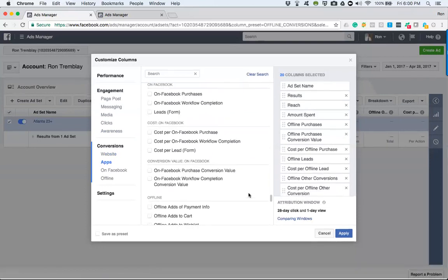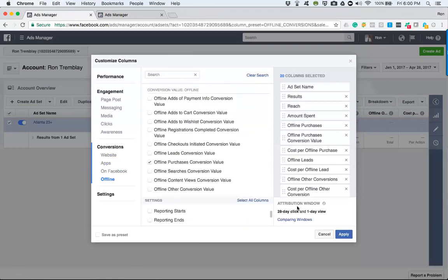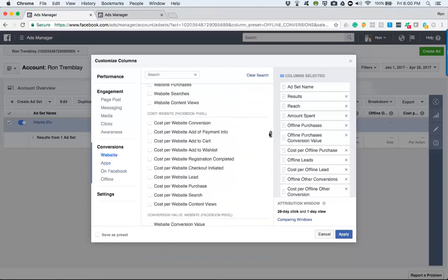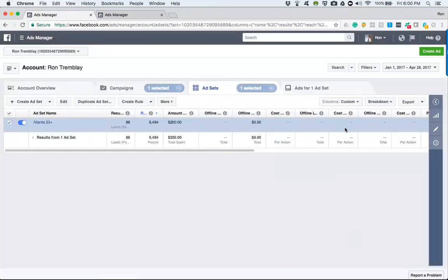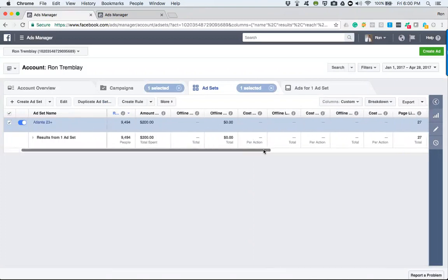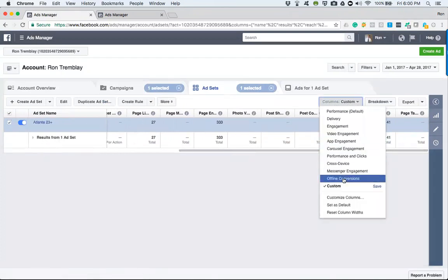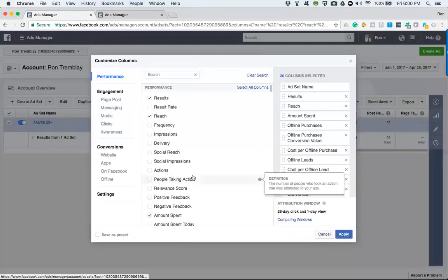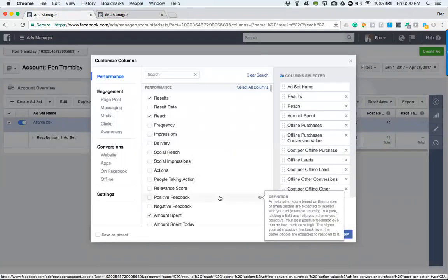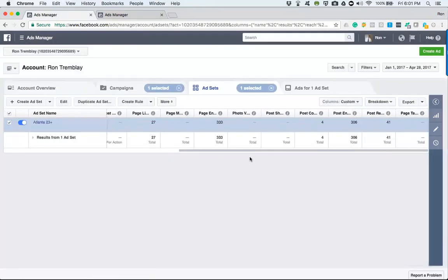I had previously clicked some engagement and page post options, which is why there are so many extra columns now requiring scrolling. If you want more detail on a specific action or metric, you can add it here in the custom columns section. In bonus videos covering tracking, you'll be able to implement conversion information here as well. Knock yourself out — whatever you want to know more about, it's right here.